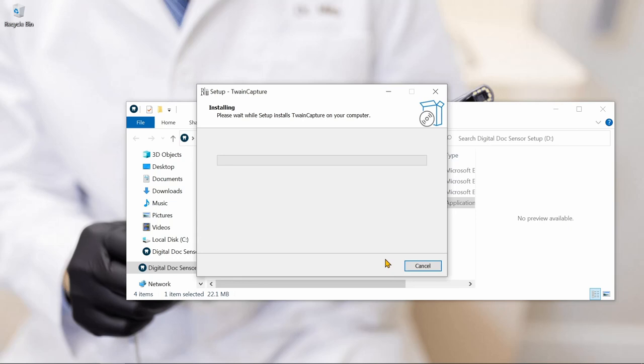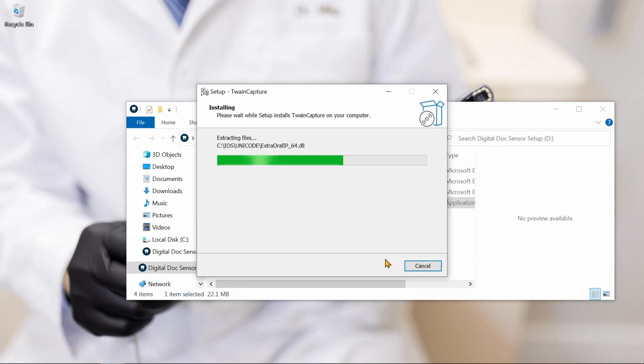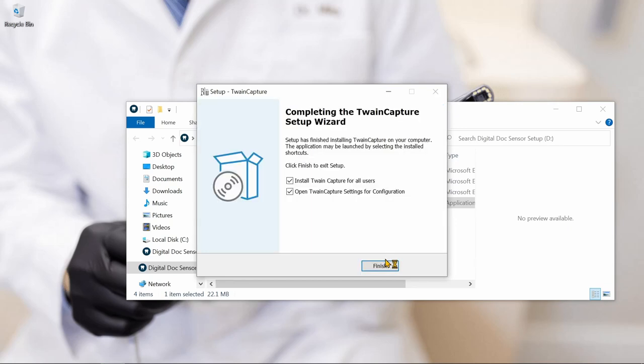Each individual sensor has its own specific installer, which contains the calibration files needed to generate quality radiographic images.